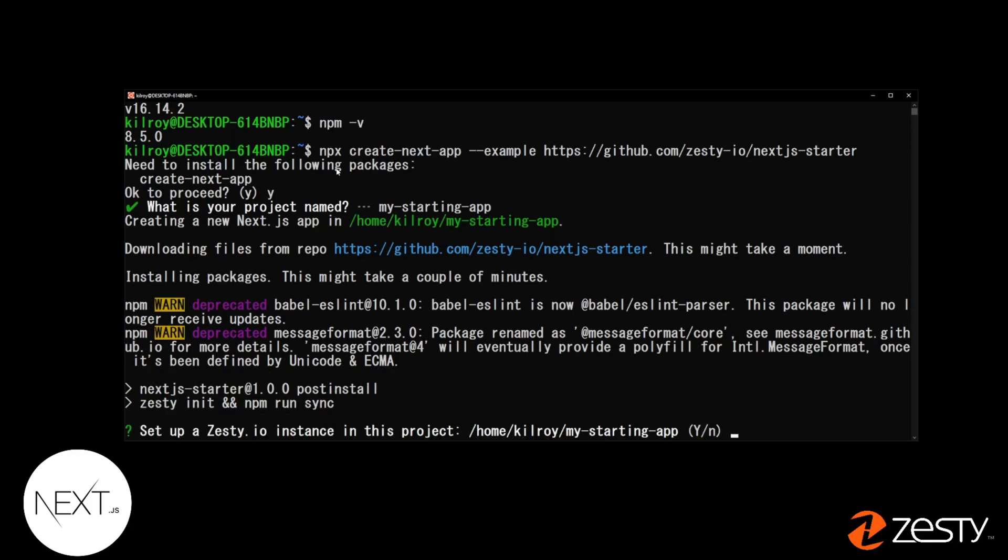Once NPM is finished installing, you'll get a prompt from Zesty asking if you want to create a new instance. Yes. It'll create a new folder. This folder is named after the app name that you wrote above.